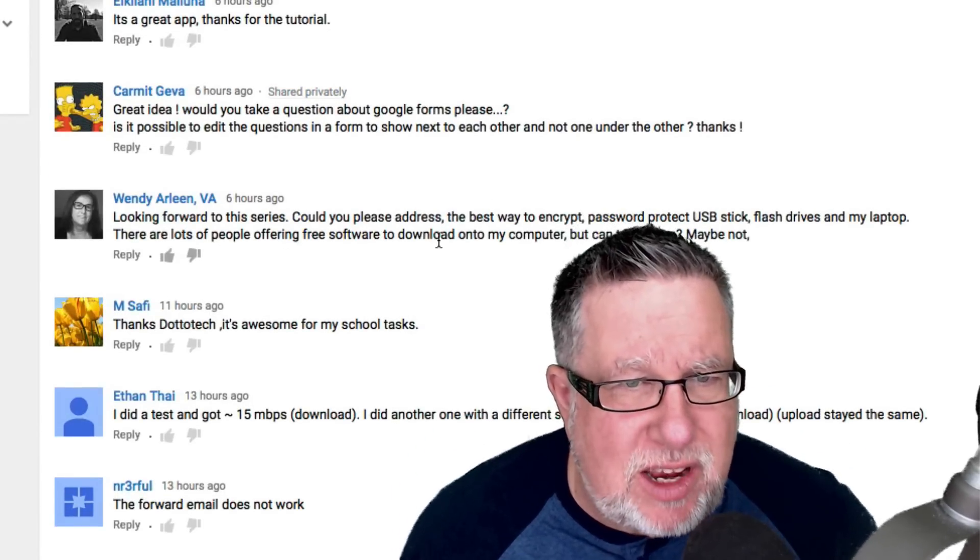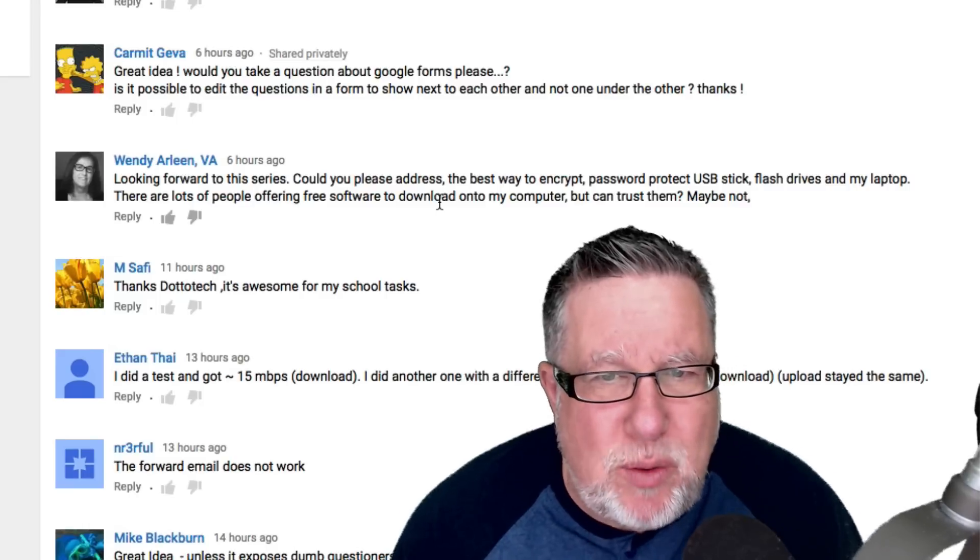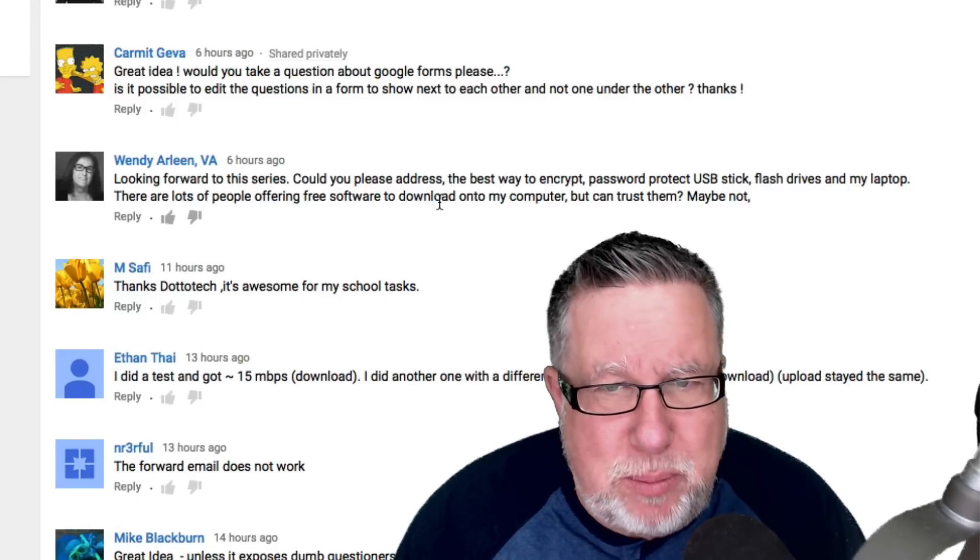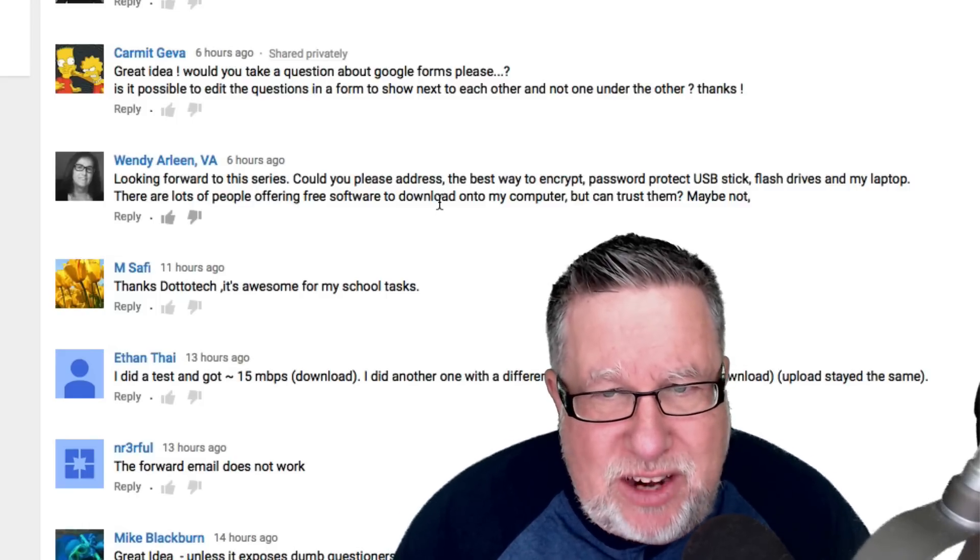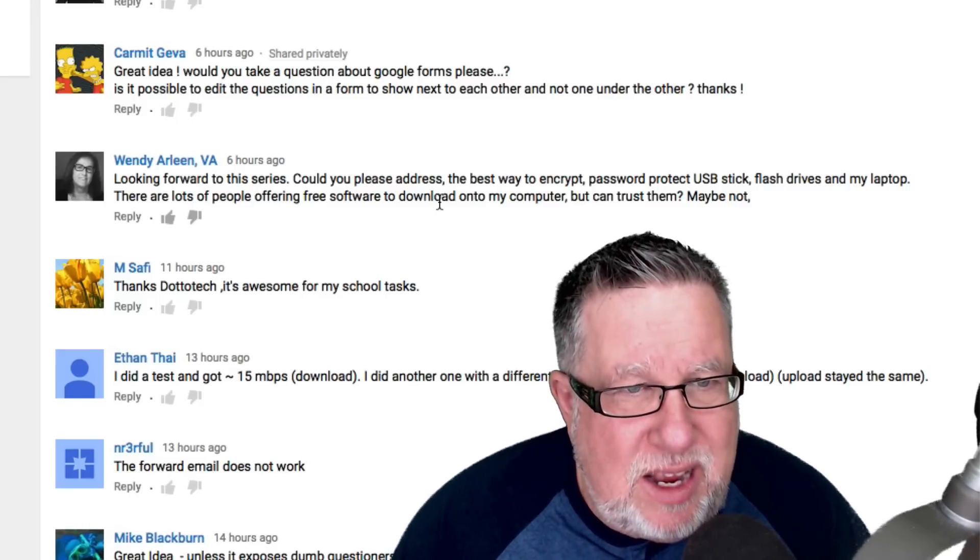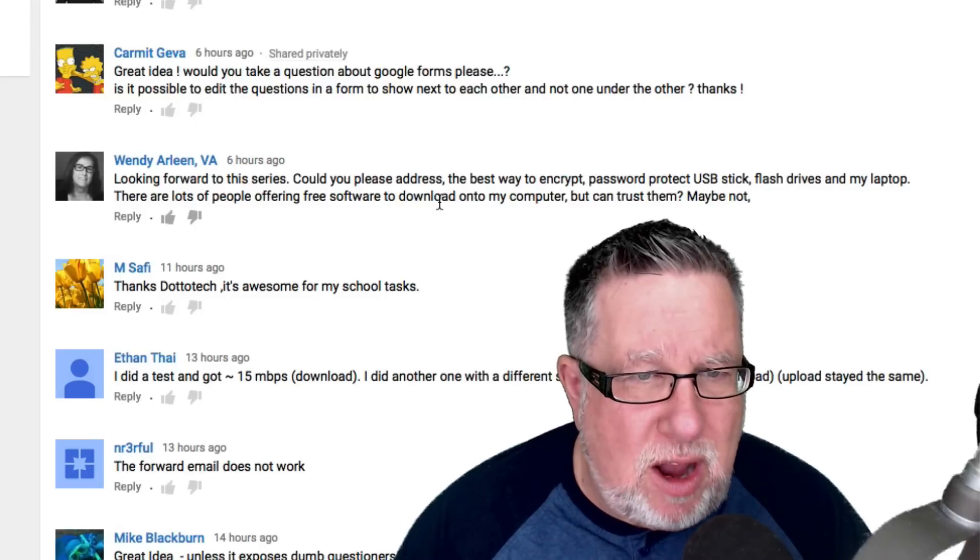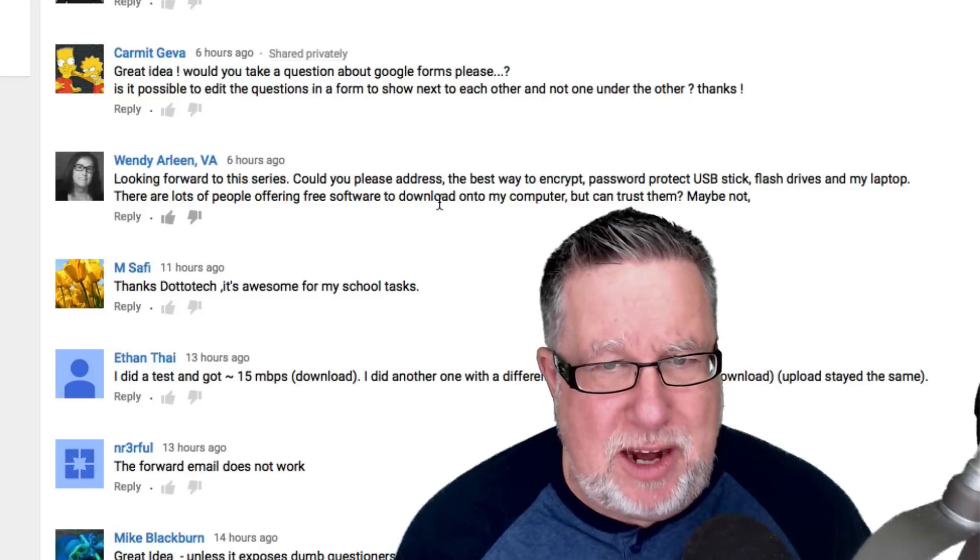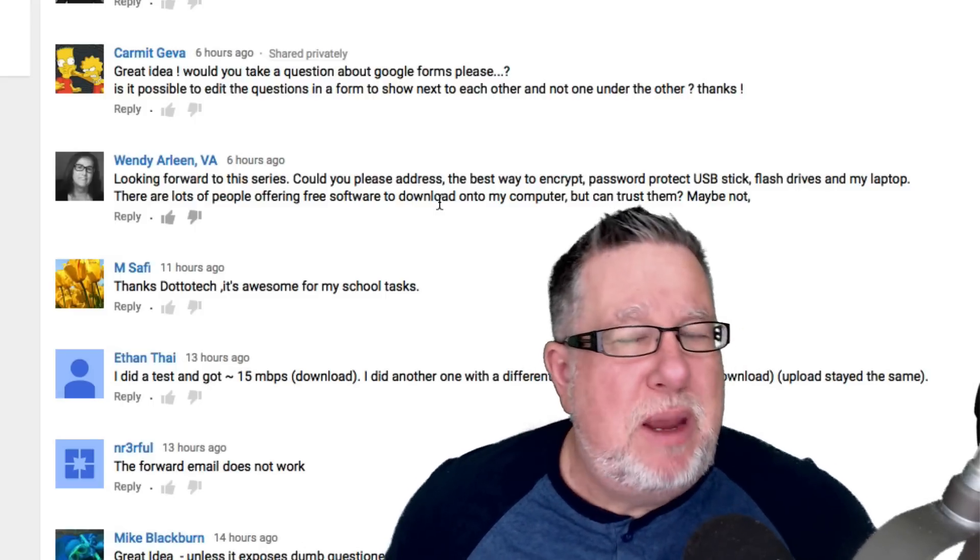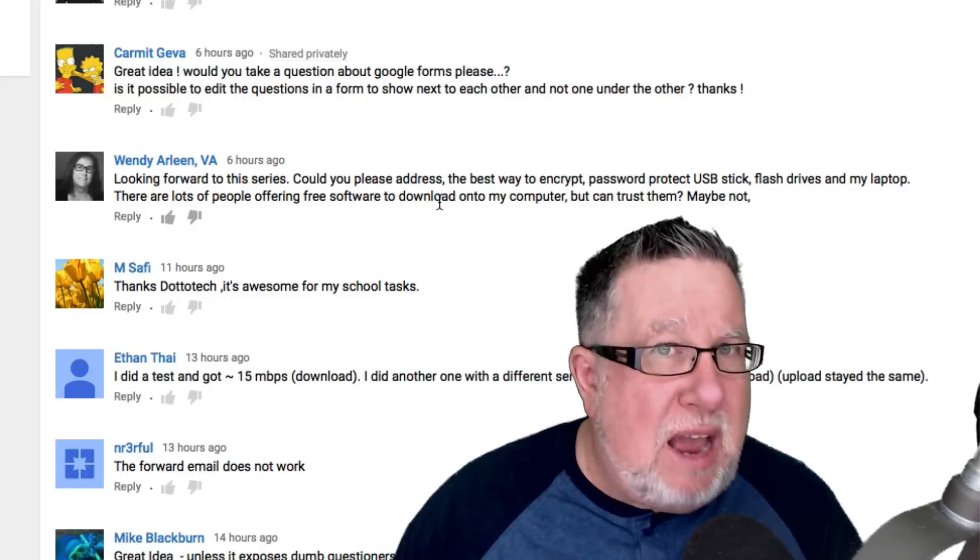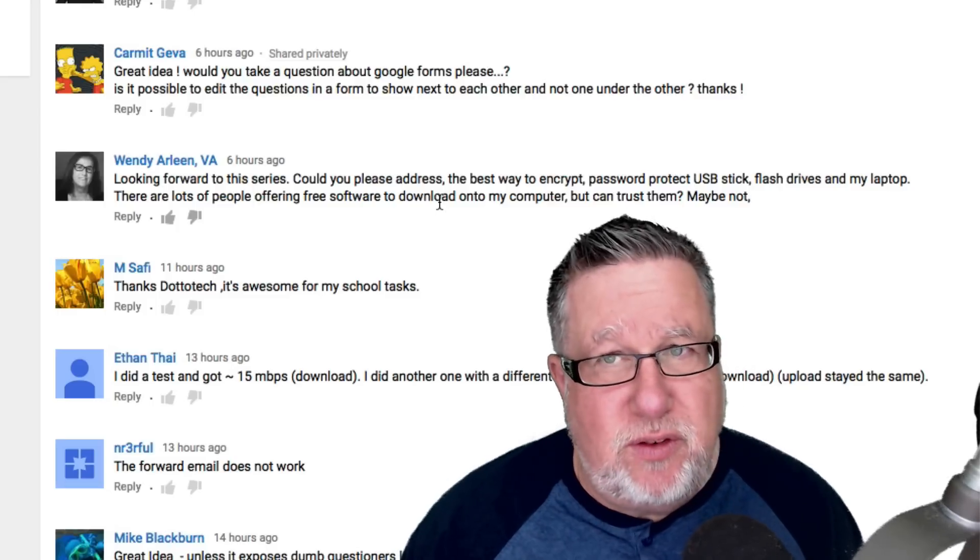For example, Wendy is asking, can I please address the best way to encrypt and password protect USB sticks, flash drives, my laptop? There's lots of people offering free software to download onto my computer but can I trust them? Maybe not. You don't have to worry about trusting all of these different tools.